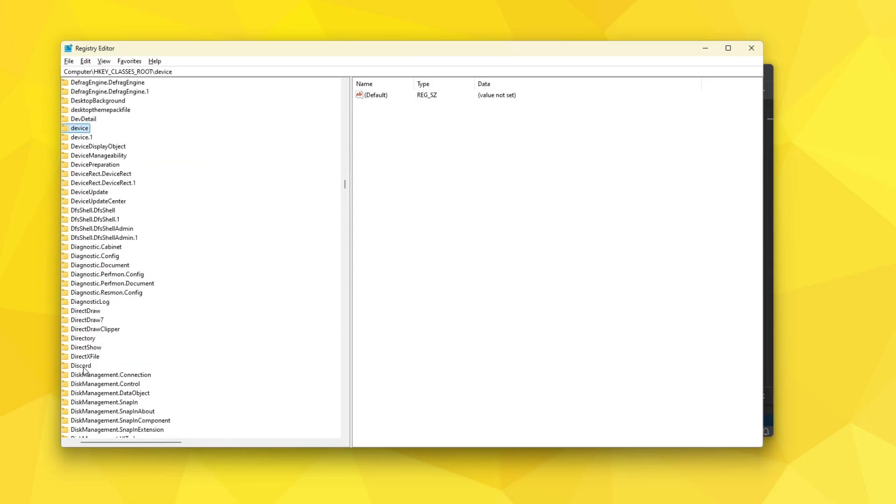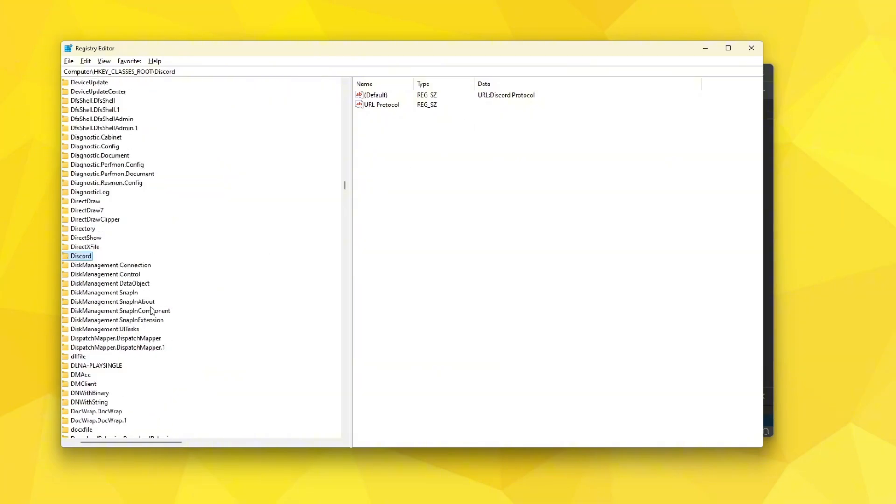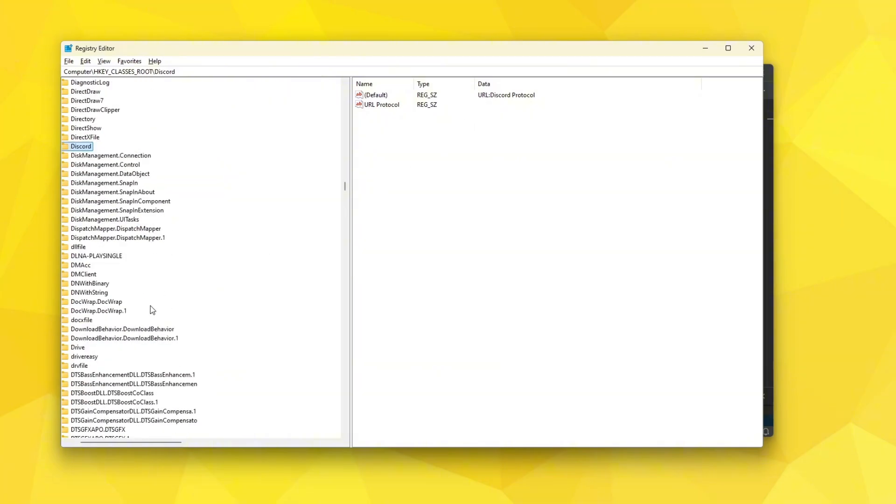You can see Discord, look at that we can open up Discord. That is pretty amazing. Driver Easy apparently also runs this.